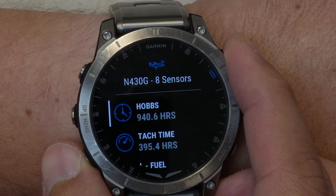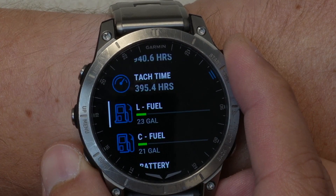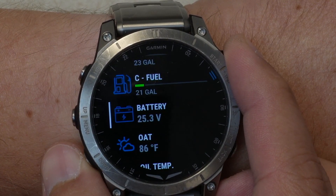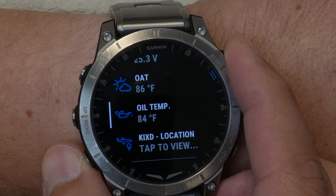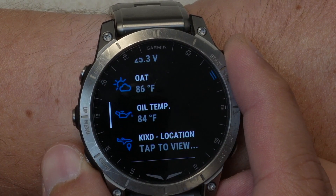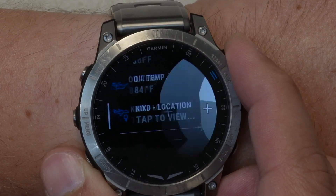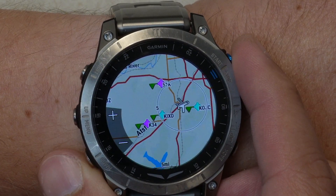You can now scroll through the available information, for example the Hobbs or tach time, fuel levels, or even pull up a map to see the aircraft's current location.